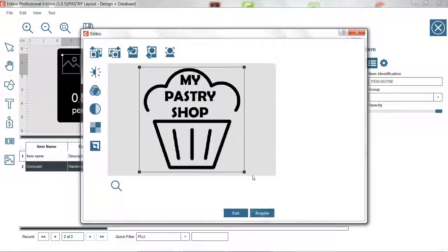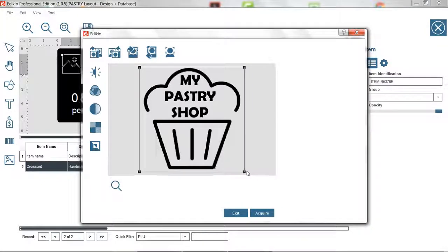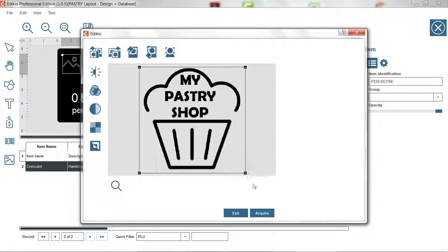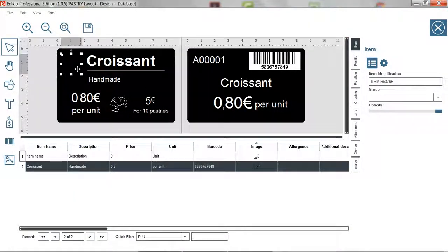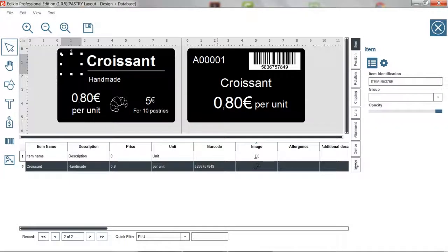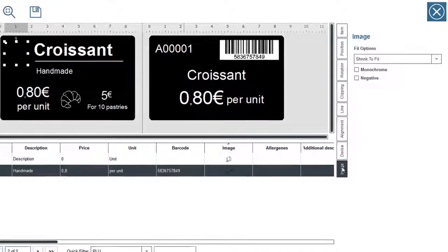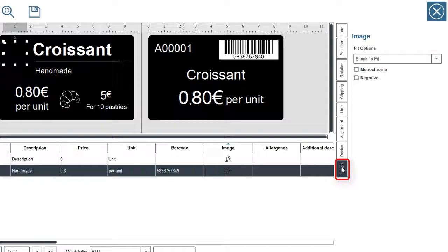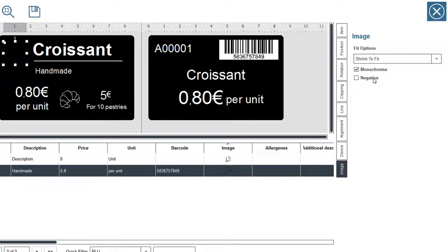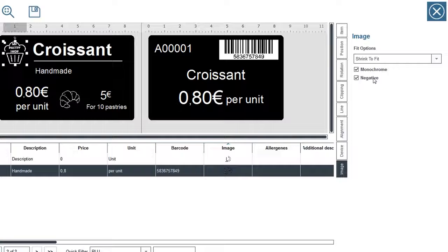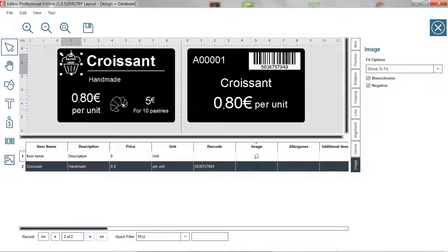If needed, adjust the image and click on acquire. To be printed properly on the tag, the image needs to be set as monochrome. From the image tab on the right, click monochrome. In our case, the image color is the same as the background color. Therefore, we need to invert it to white using the negative option.